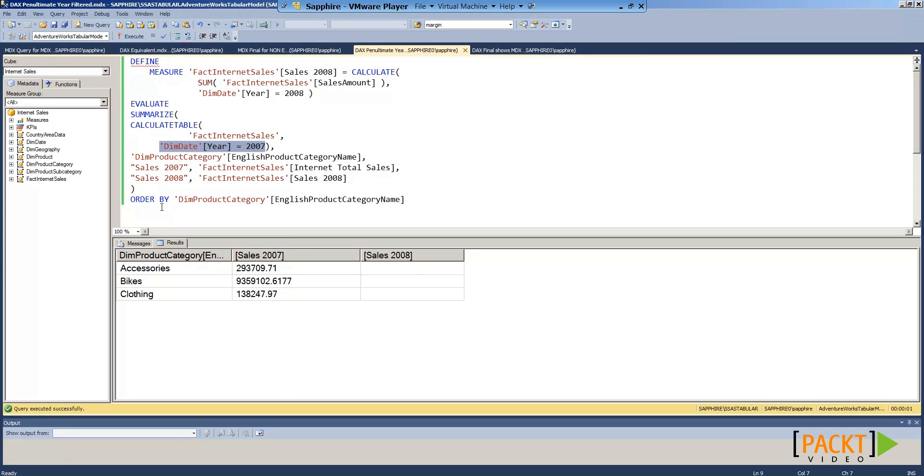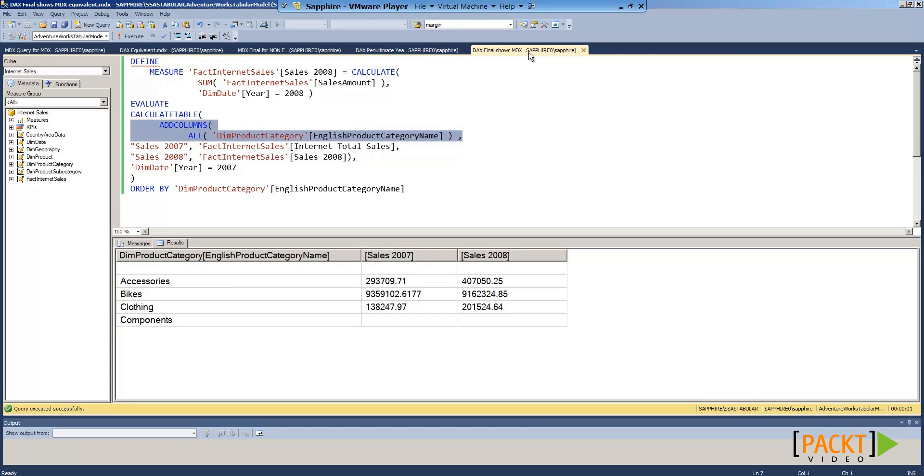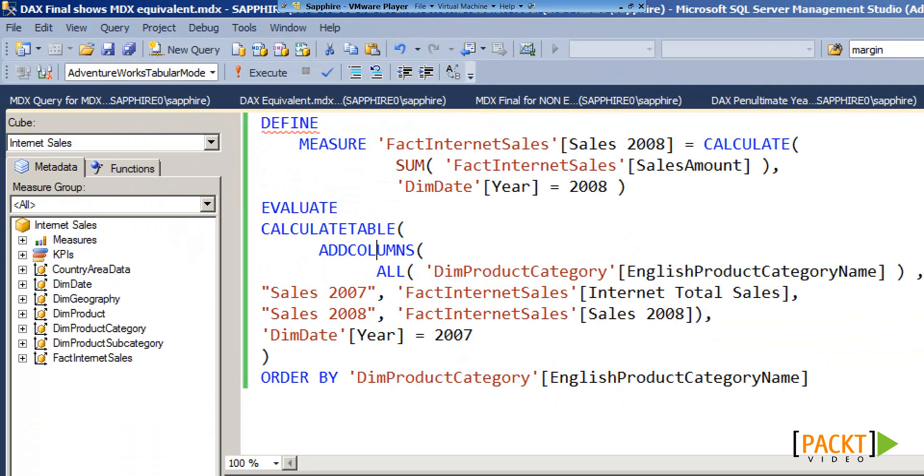In order to start with an empty restriction, we can add the product category information using CalculateTable again, add columns, and also use All.